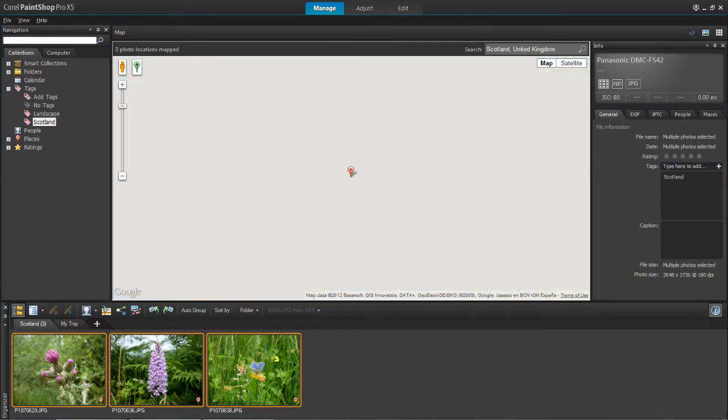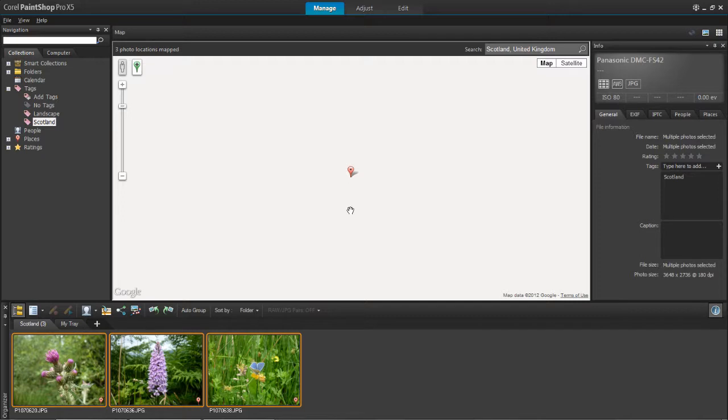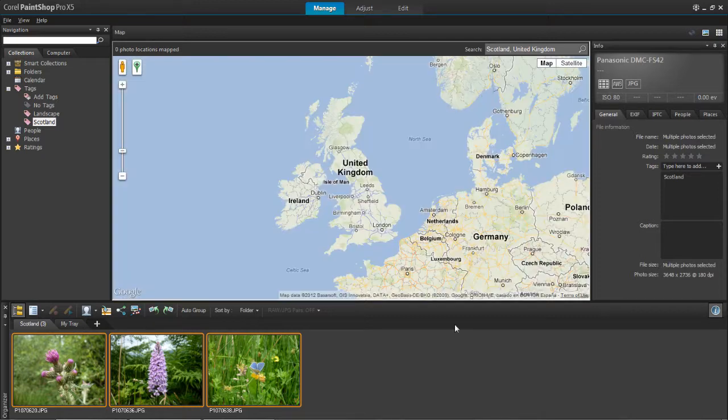Click OK and then you'll see it's taken you to Scotland and the three photos have been added to the Scotland area.